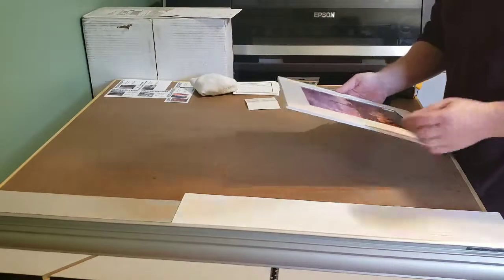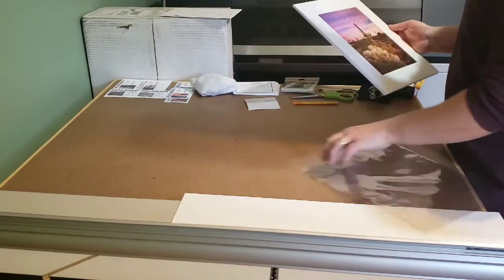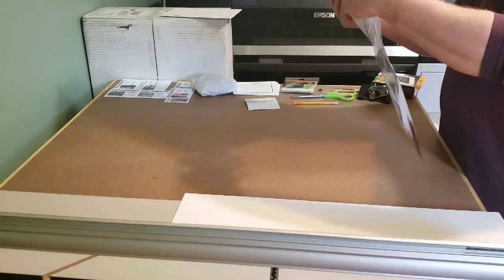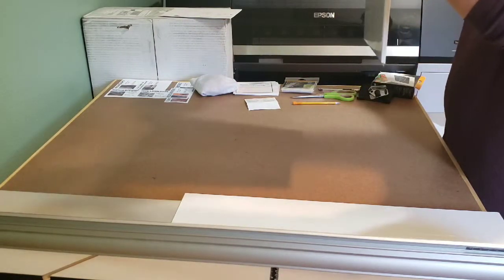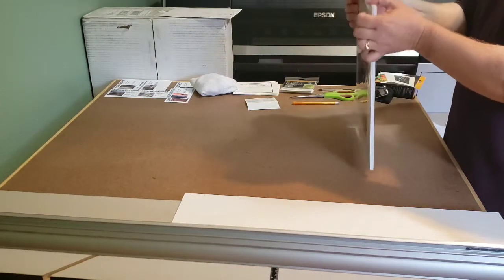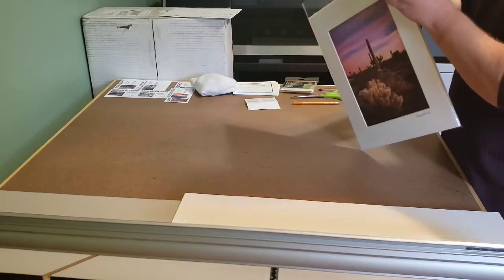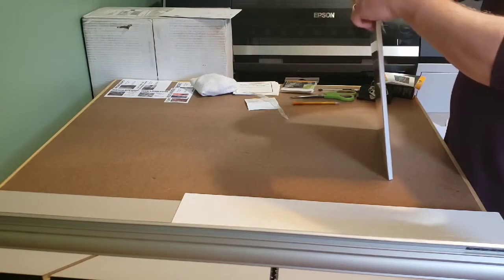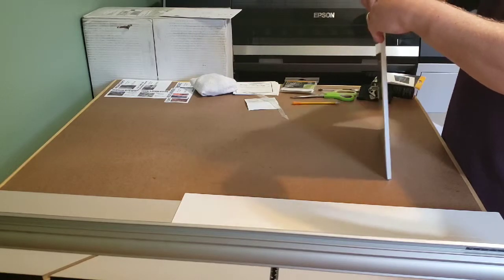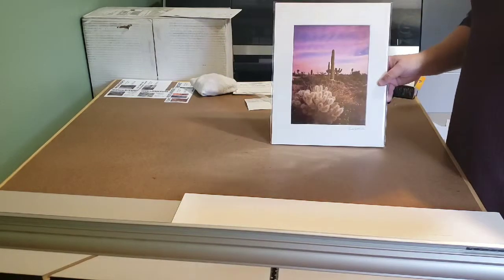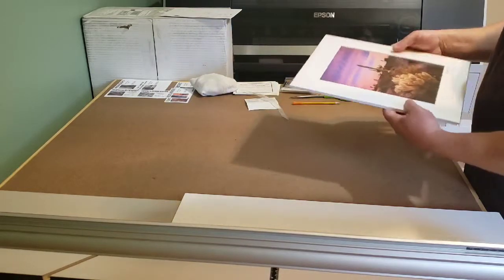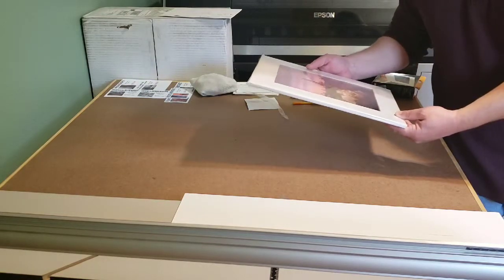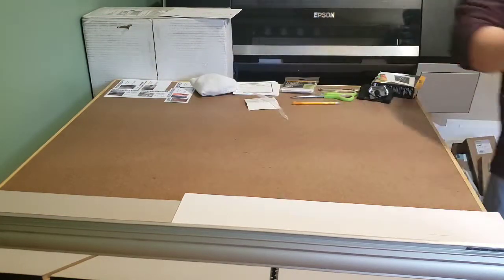Now we're ready for the foam core and the bag. And there we go. One final print ready for sale. You can find these on the link below or go to thomaswatkinsfineart.com.